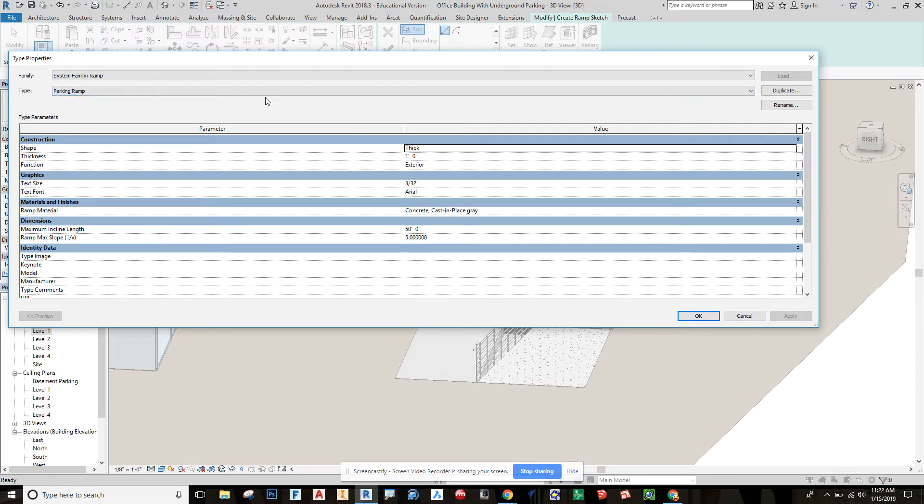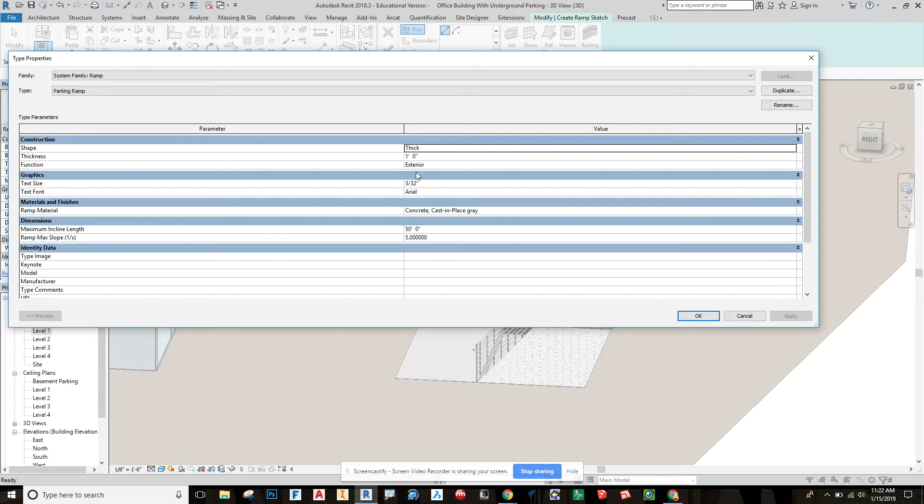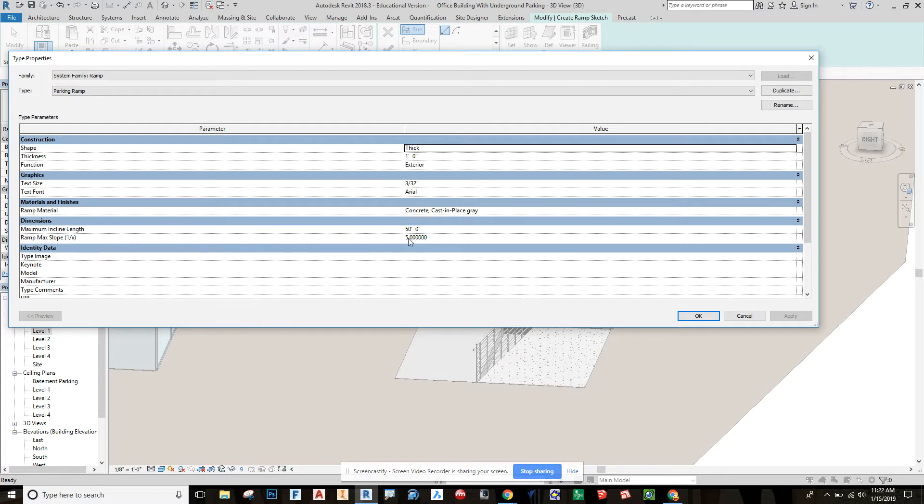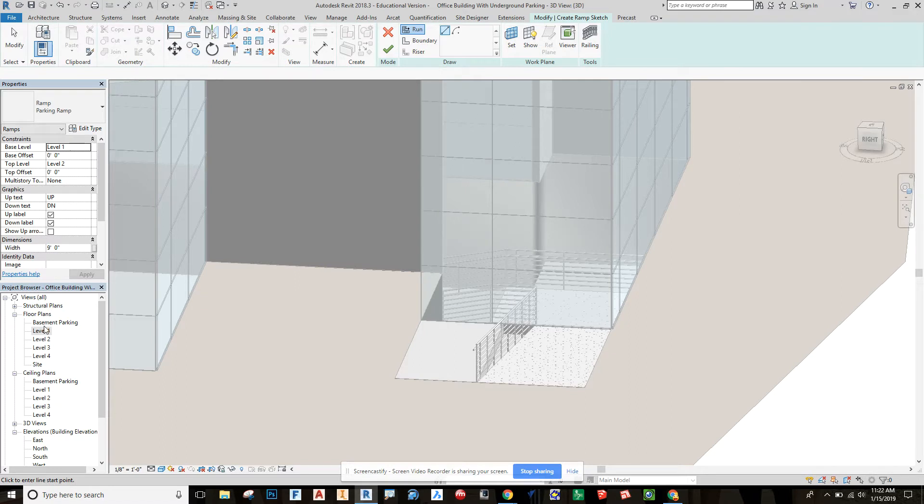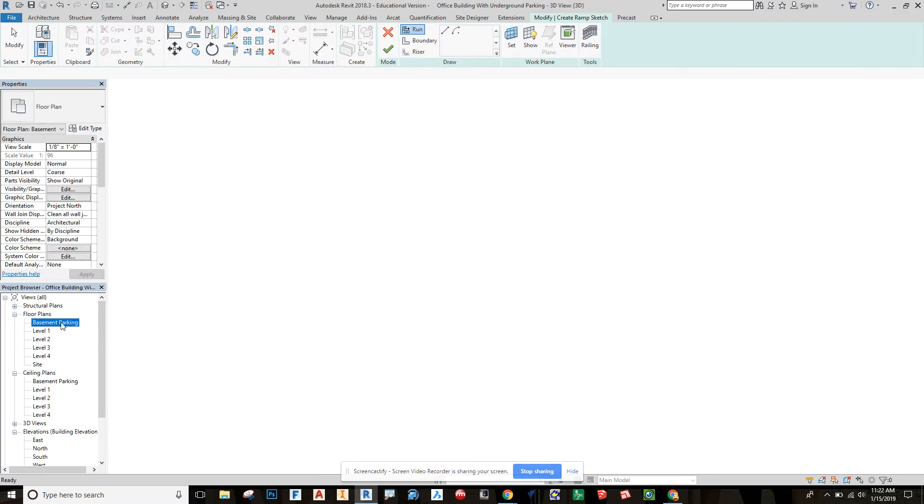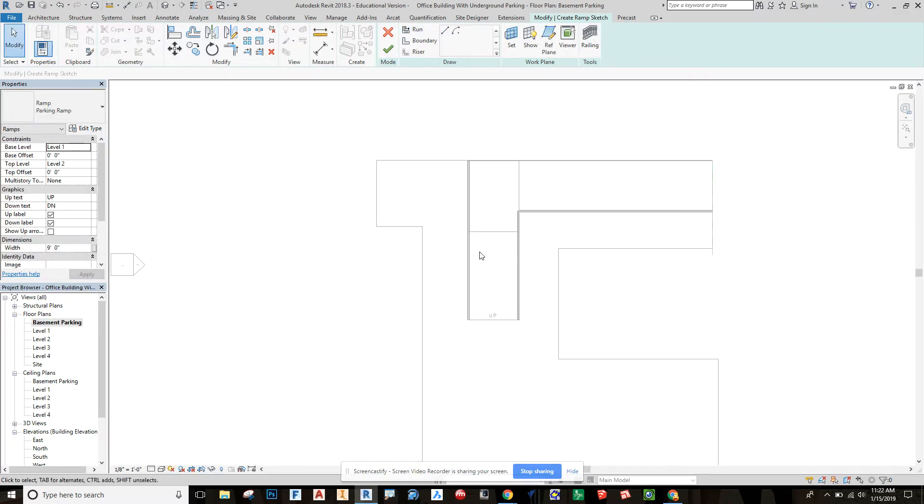Here I've duplicated it and renamed it Parking Ramp. Changed it to be a one foot thick exterior kind of application, concrete cast in place. I increased the maximum length to 50 feet, and then I made it a one inch rise for every five inches of run, which increases the angle to a little bit under our maximum 12 and a half percent. Then I say okay with that.